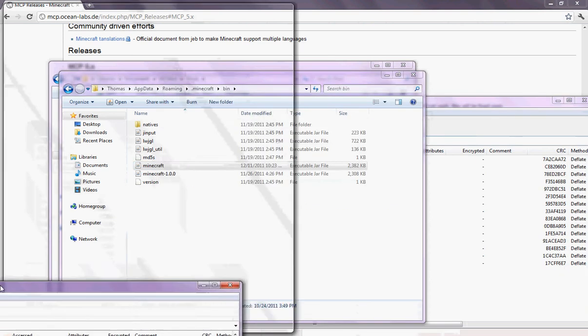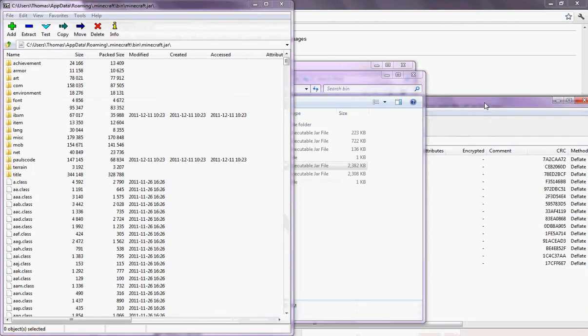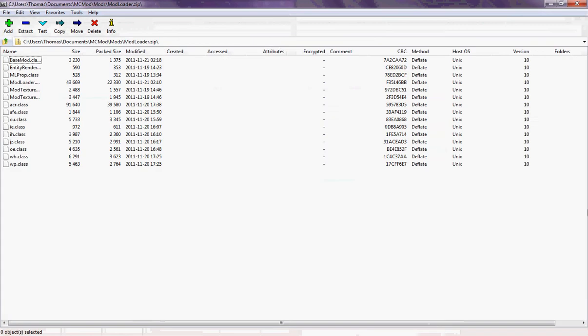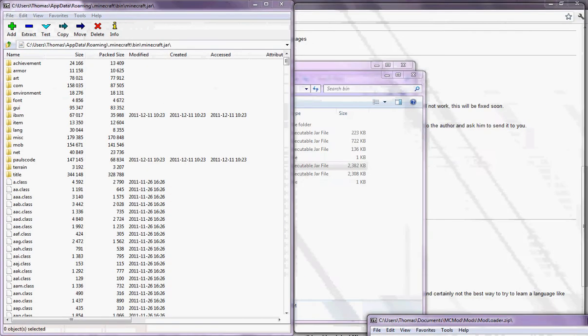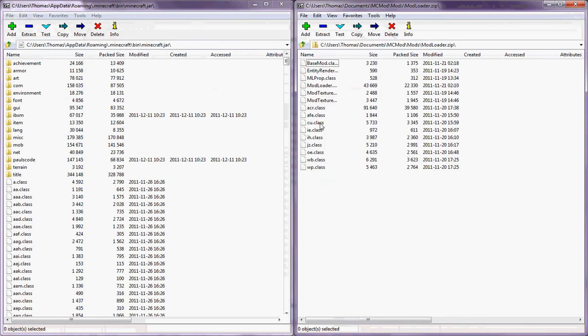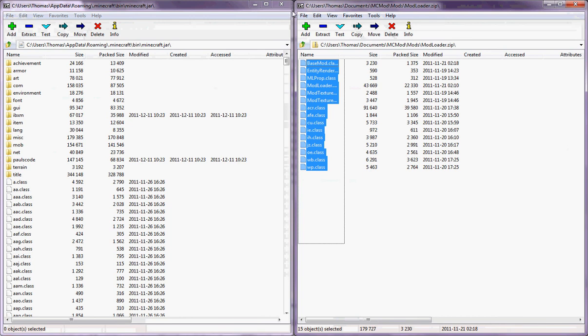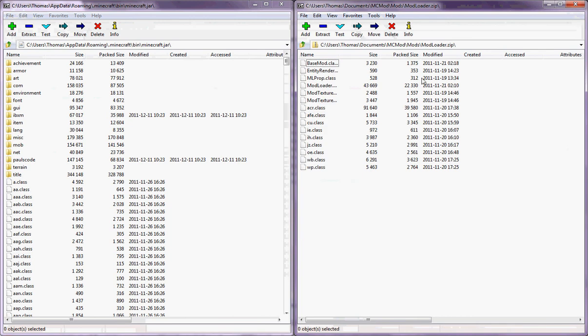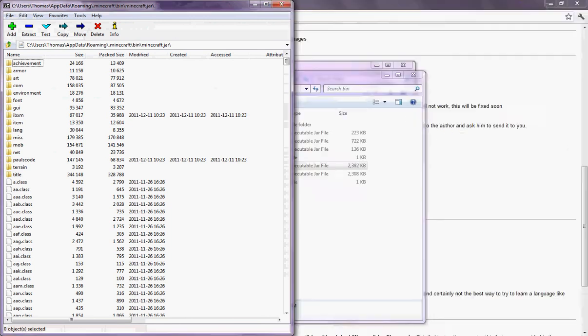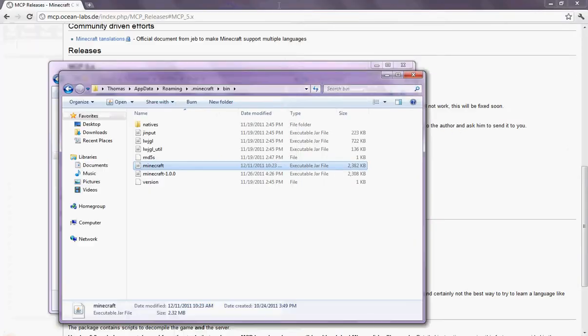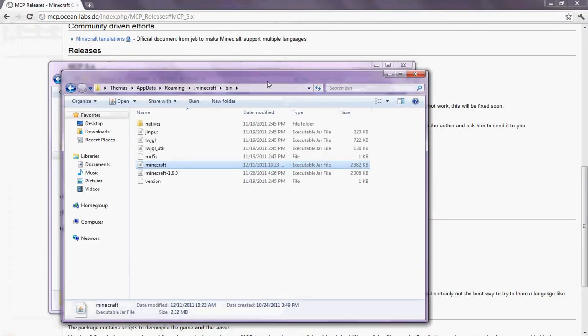So you're going to want to snap that. And I'll just. That's not what I want to do. And snap that. Then just highlight all this and just drag it in there. I already have it. I already have my Minecraft jar set up.